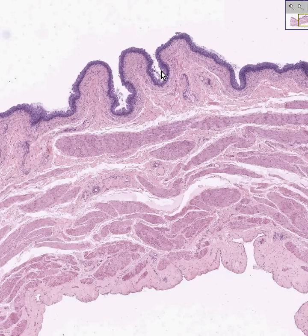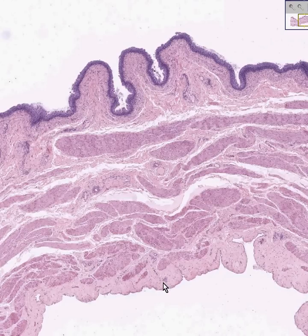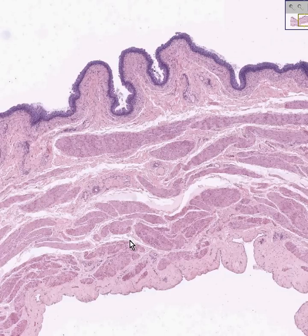Notice it has kind of an undulating or wavy appearance, certainly not really papillary. And then notice the majority of the thickness of the bladder is smooth muscle bundles arranged in whichever way they have to be arranged to do their job of detrusing or squeezing out the urine, which is why it's also called the detrusor muscle.